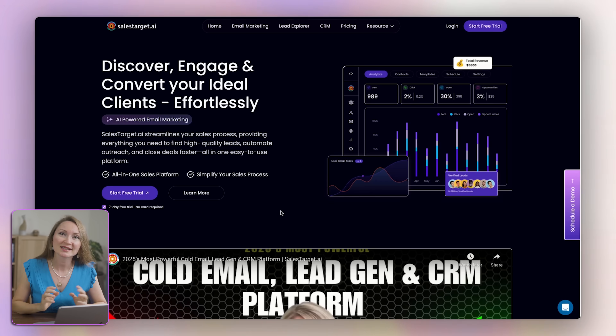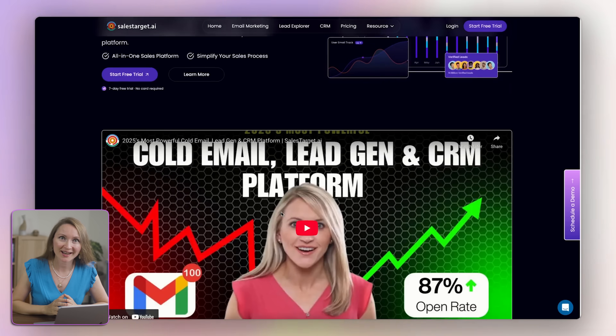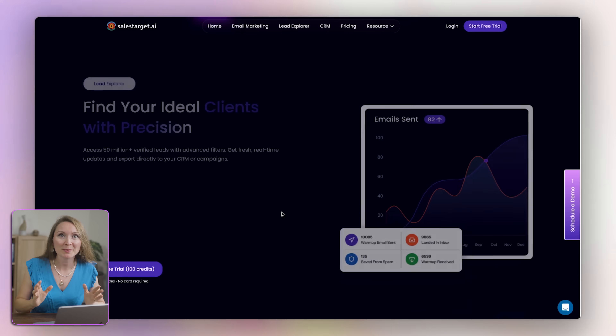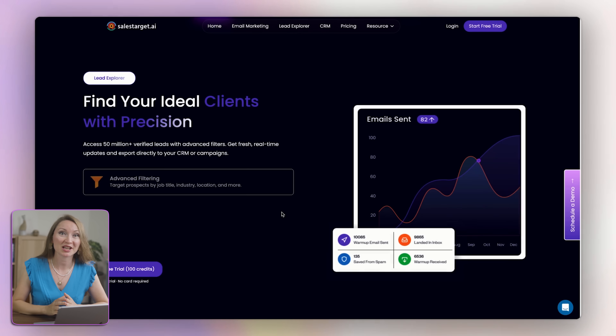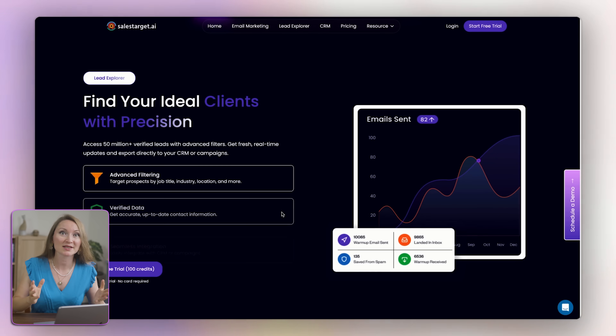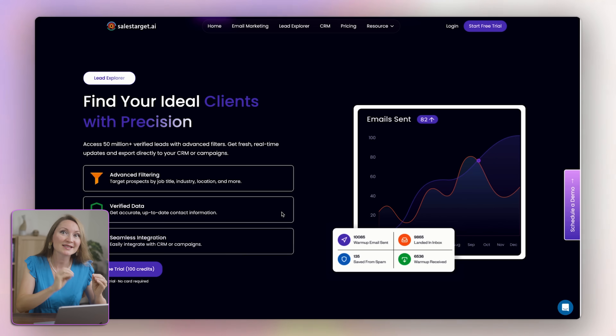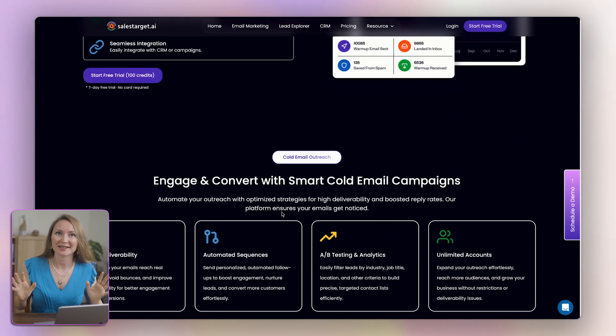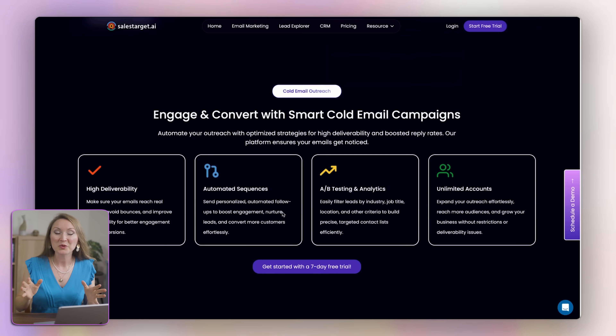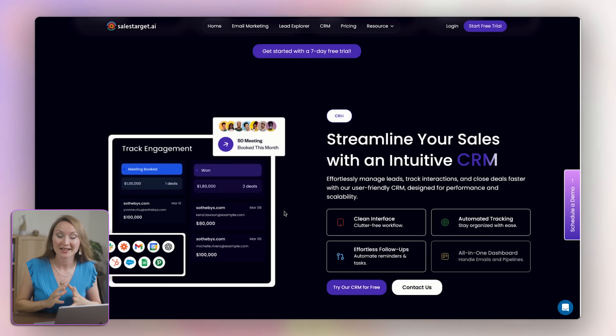That's how I make pretty much 60% of my income in this online business. And just so you know, with this method, you don't need an agency to represent you. I've been using SalesTarget.ai to automate my communication with brands because it bundles everything that I need. I've partnered with them for this video to show you exactly how it works.